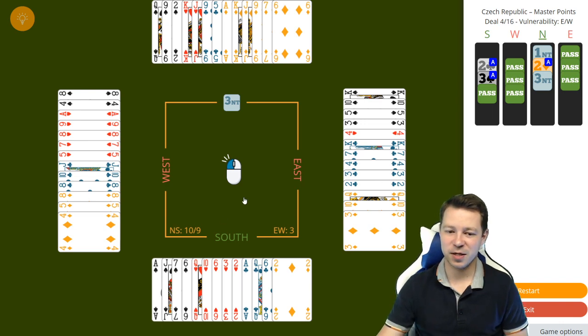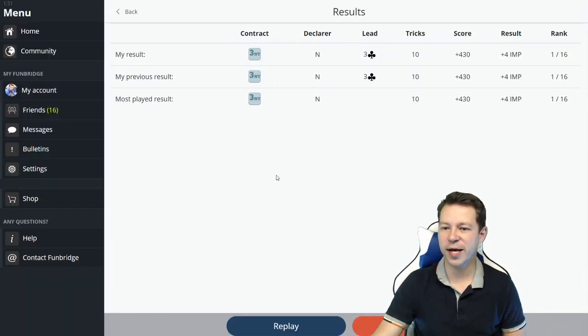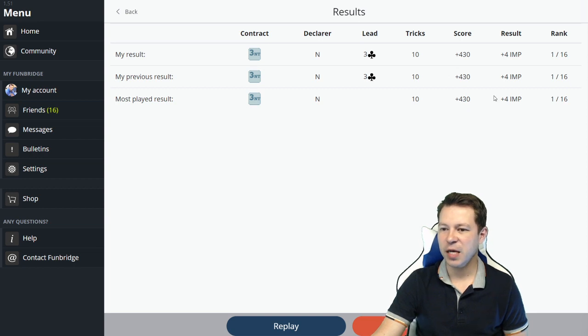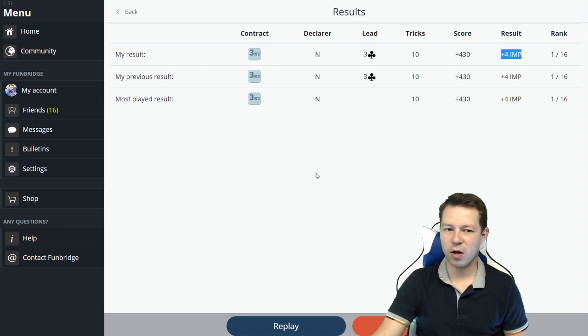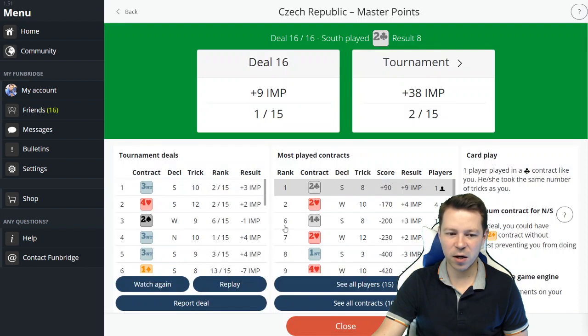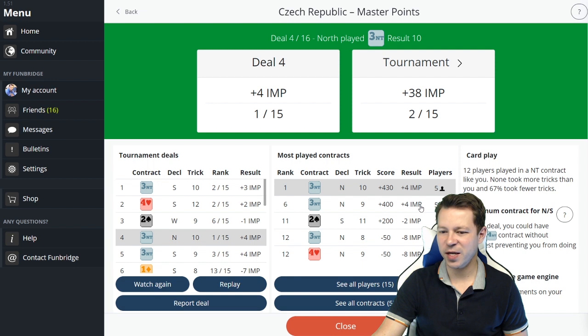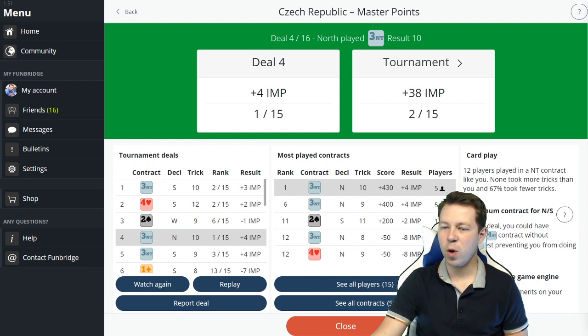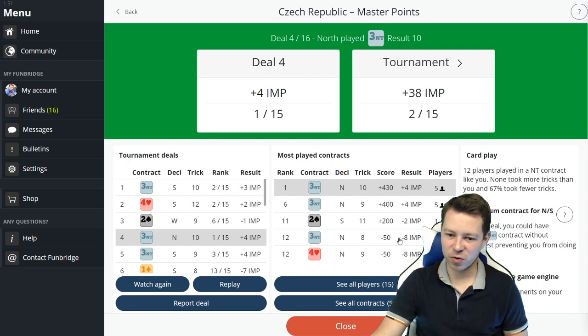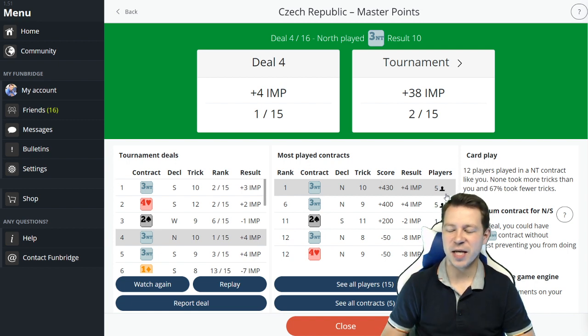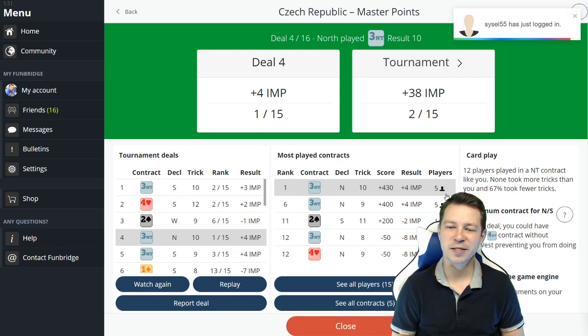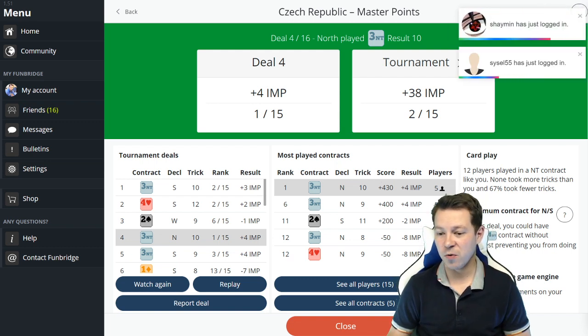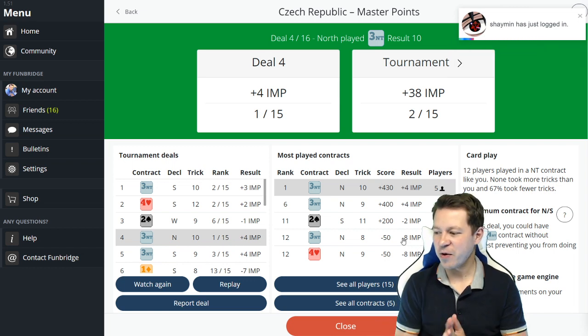For making 10 tricks it's plus, it's also the most played contract. If we have a closer look, it's not kind of obvious because one third of the players made 10 tricks, one third made only nine tricks, and one third actually went down from three no trump. Most of the people bid three no trump but not everybody ducked the first club and actually at the end went down and lost a lot of IMPs.